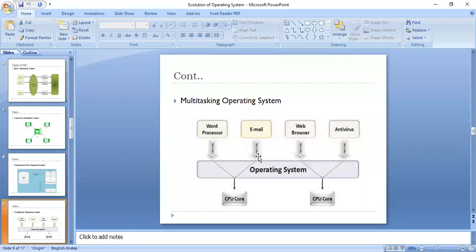For example, you may be creating a Word document or PPTs, while at the same time sending mail to a colleague, browsing the web, running an antivirus scan, and simultaneously listening to music. This way multiple tasks can be performed at one time.